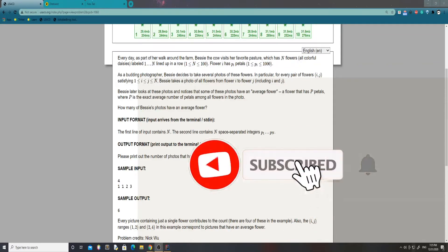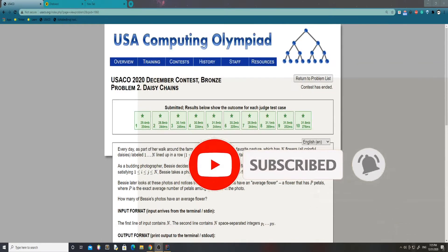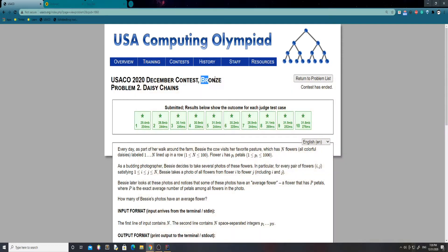Hello everyone, today we're back with another USACO walkthrough. Today we're going to be doing the second problem of the USACO 2020 December Contest in the Bronze Division called Daisy Chains. I thought this problem was really direct and really easy, so without any further ado, let's get into it.